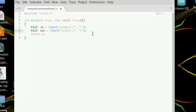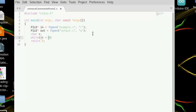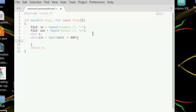Now we need a character variable to store characters as we read from example.c. Start the loop: c equals fgetc(in), which reads one character from example.c. We check if it's not equal to EOF — that's a macro that returns minus one when fgetc reaches the end of the file. The loop keeps rotating until then, checking whether each character is part of a comment.